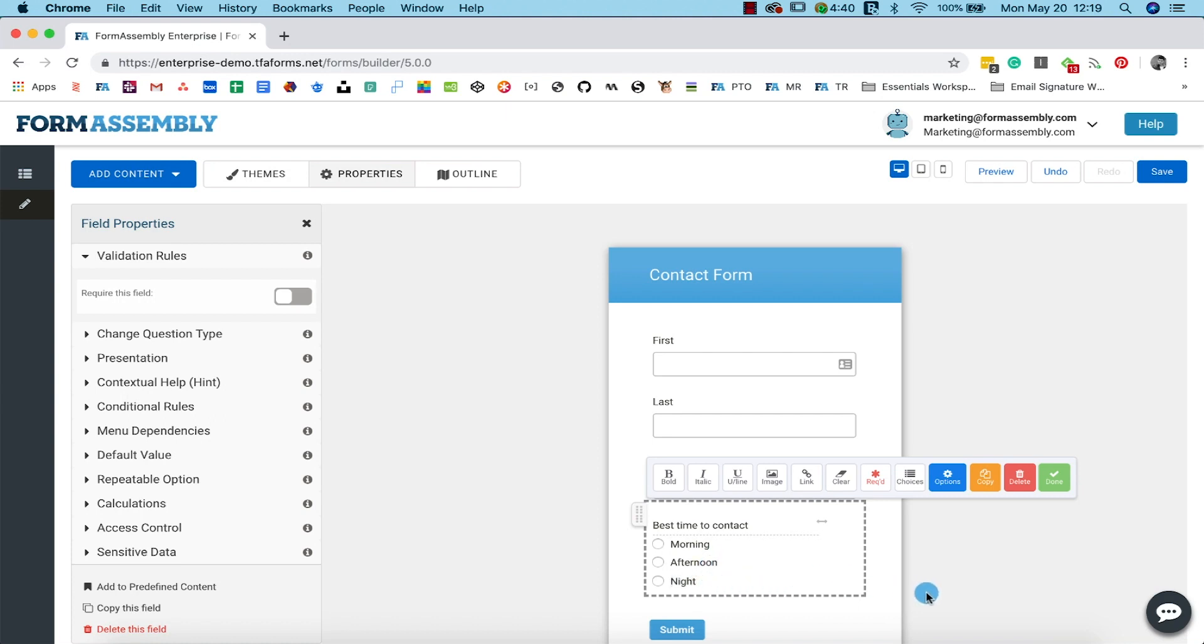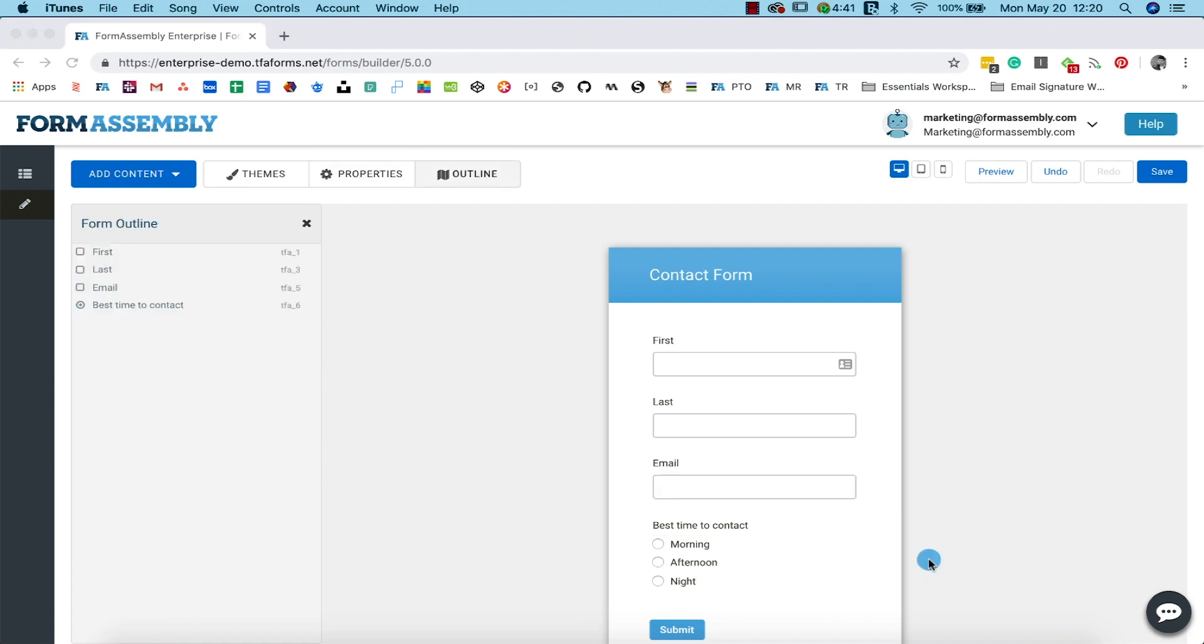To make this form even more useful, you can add a validation rule to your email field, making it so that people can only enter email addresses into this field. This is important because quality data in your form translates to a cleaner CRM.